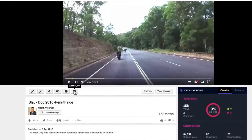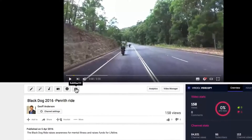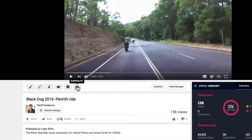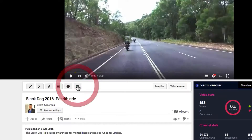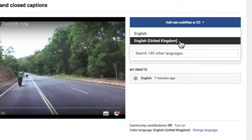Another way to insert captions is to actually just type them directly in YouTube. Let's have a look at how that works. In this case, I would select English United Kingdom.